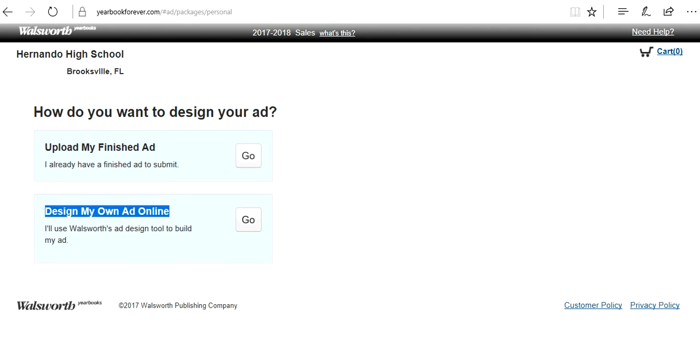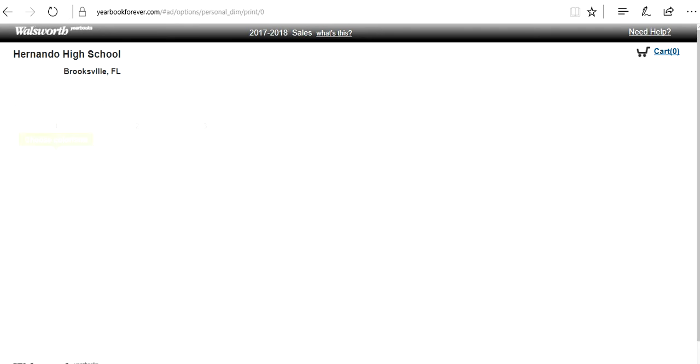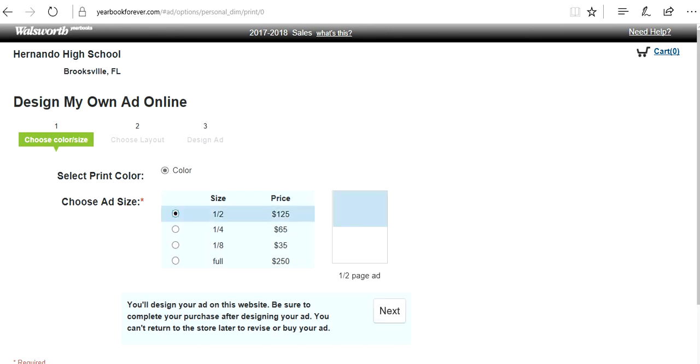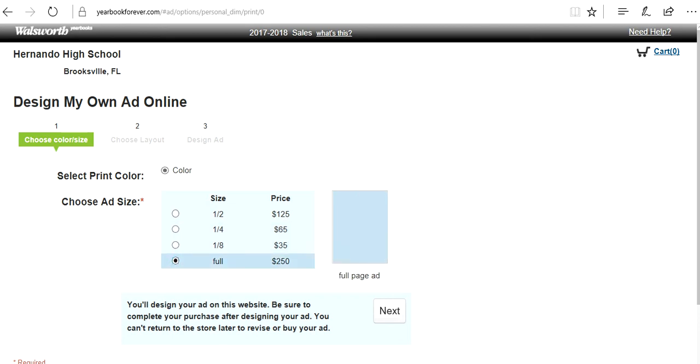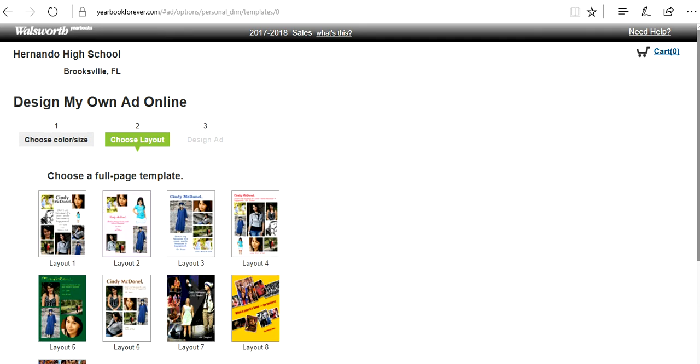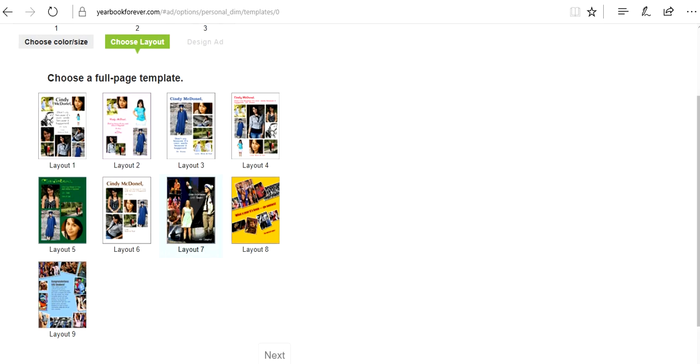Today we're going to design our own because I love the way that they set this up. Choosing the ad size, it actually gives you an idea of the exact size that it will be and the price. But for today I'm going to do a full page ad. And it gives you a bunch of different templates to use. Some of them are phenomenal, some of them are pretty awesome, and other ones are just awesome. I'm going to go with layout number three. It's my favorite right now.